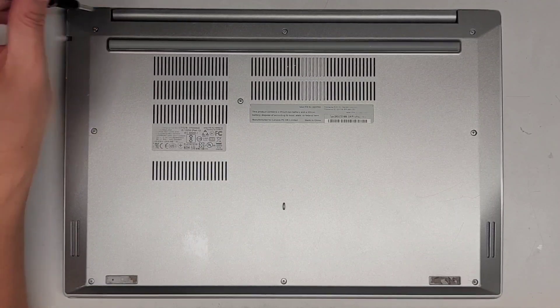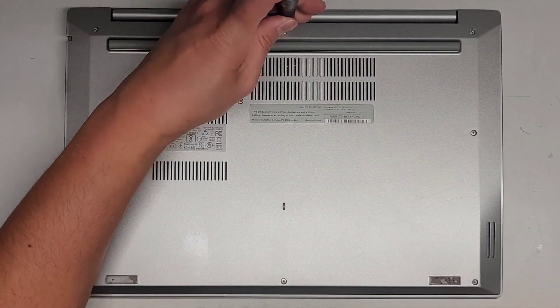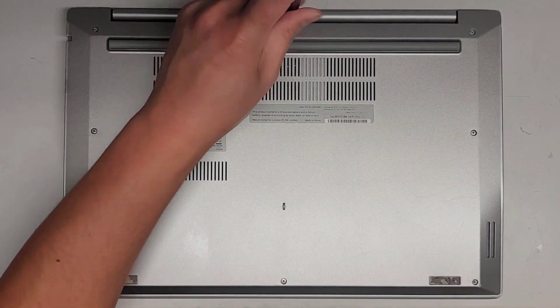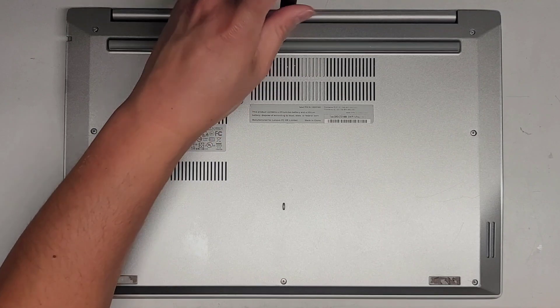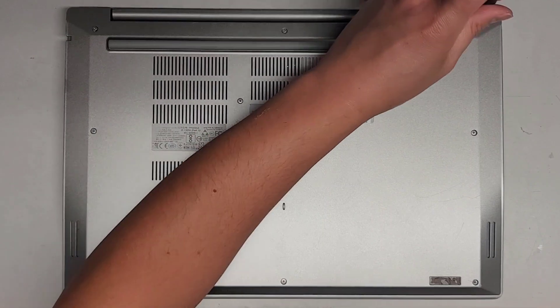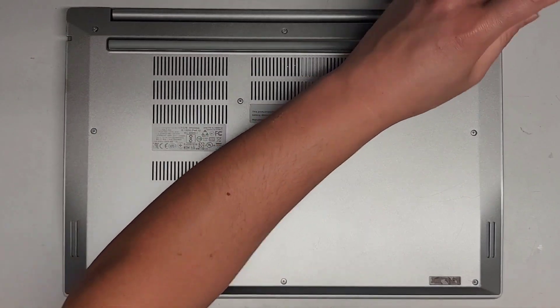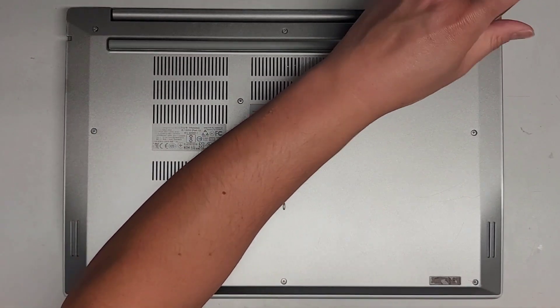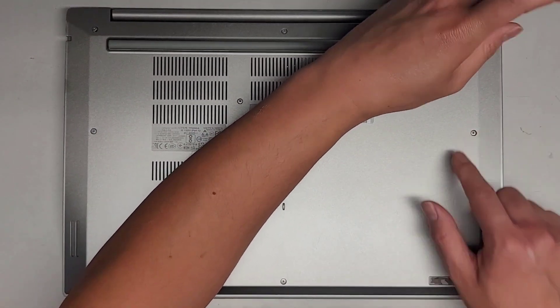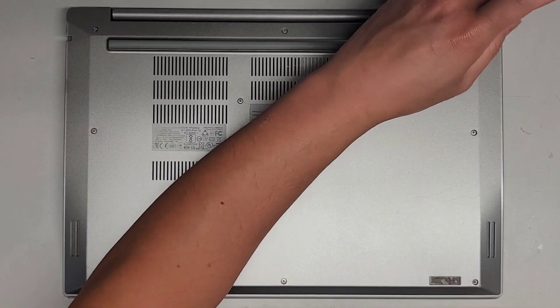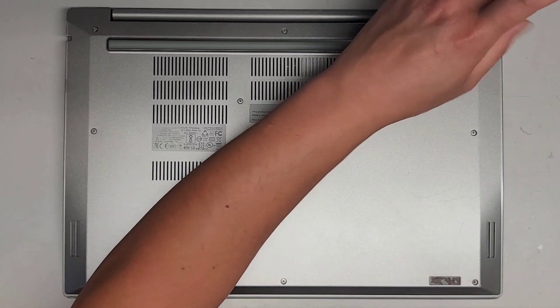If the screws come out, you want to make sure to keep them in order because they can be different size, shape, and length. The way I do that is I put them flat side down, like the screw top down, in the pattern I remove them.